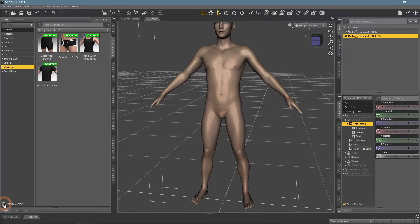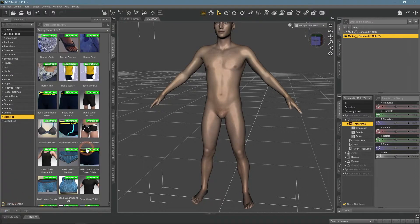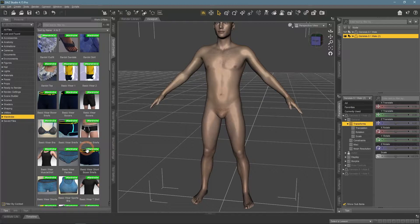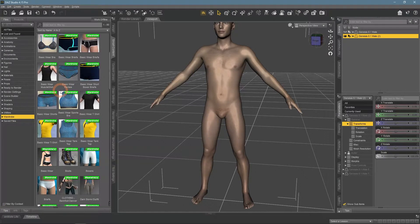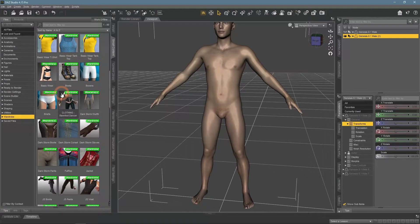But if you untick the filter by context option, a lot more clothes will appear. These ones are not made for this specific character and can have problems. But this does not mean that you can't use them.